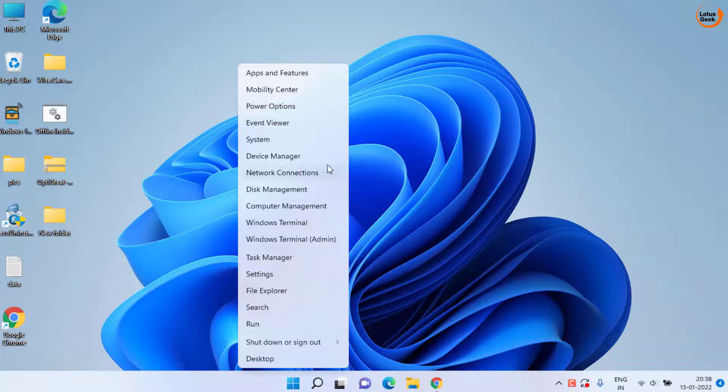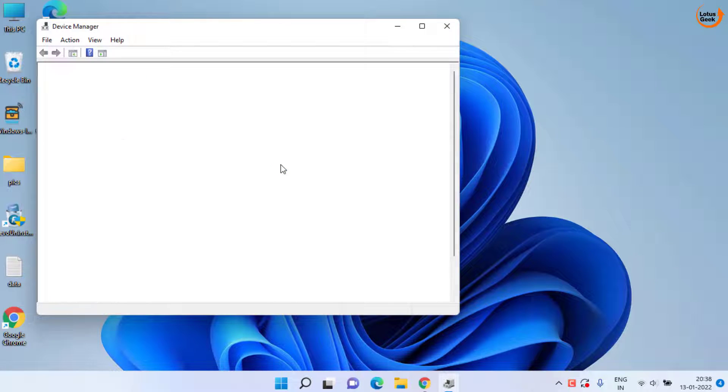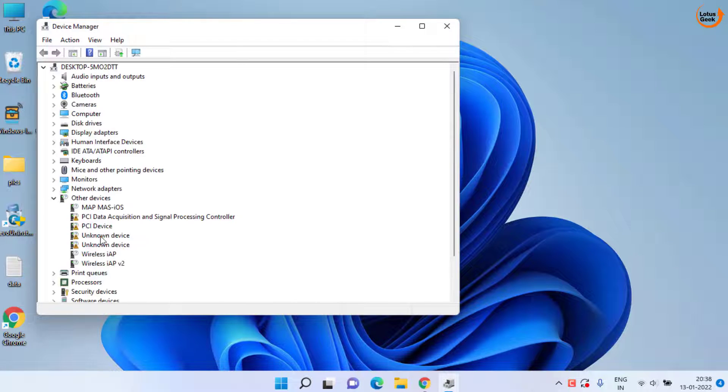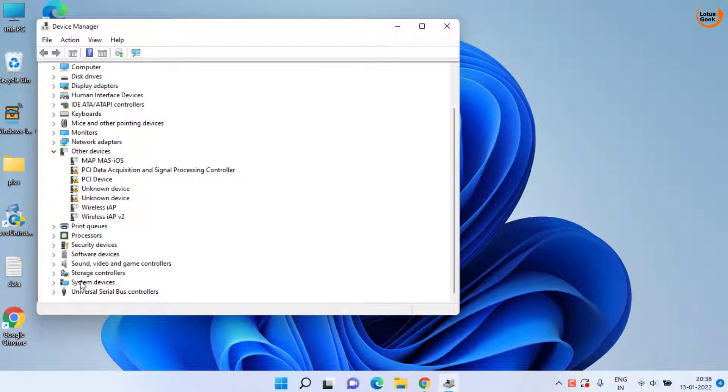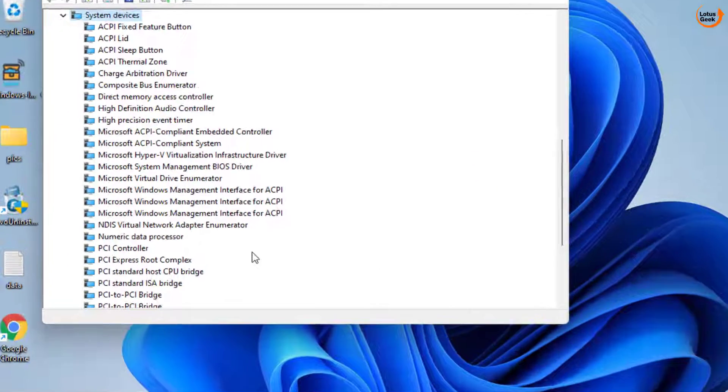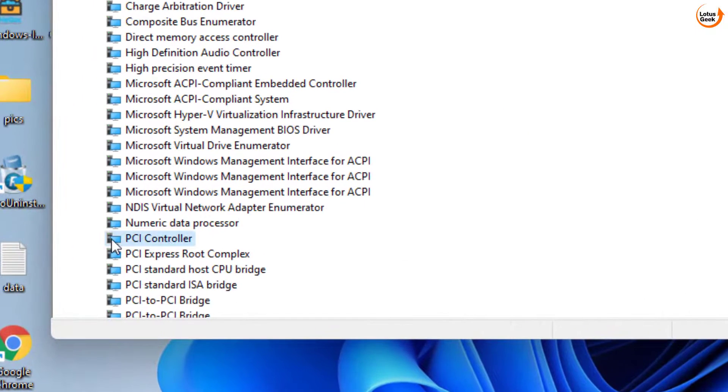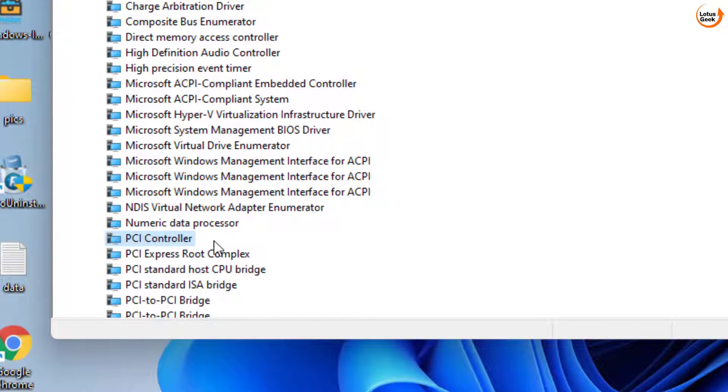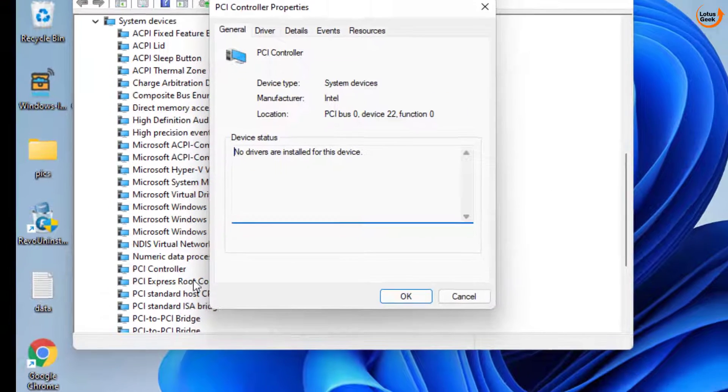Again open your device manager by right clicking on the start menu and scroll down and open system devices. Here double click on the PCI controller that we have just installed.